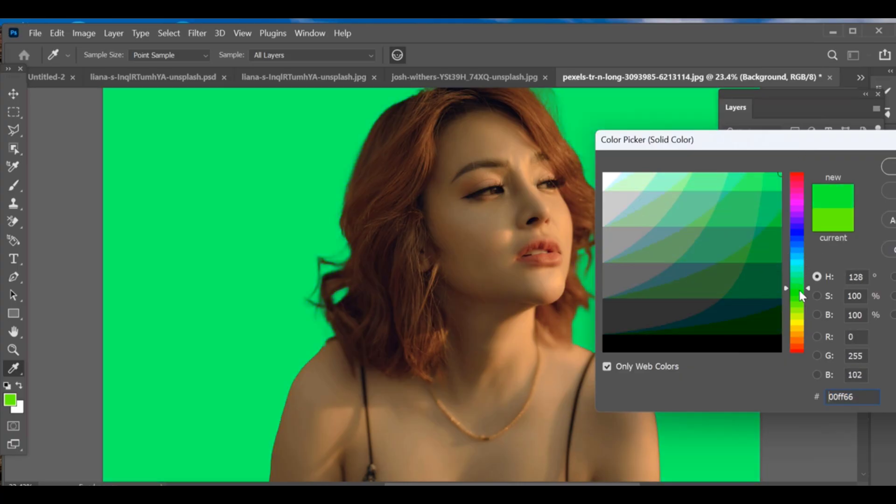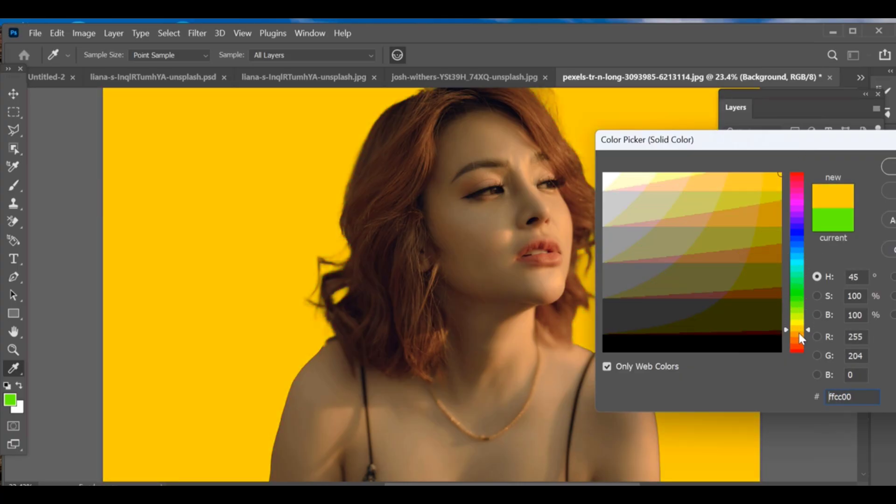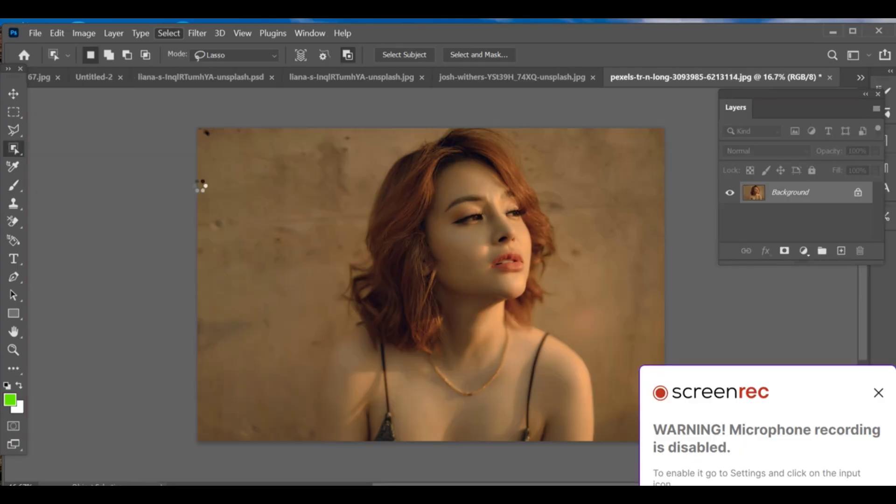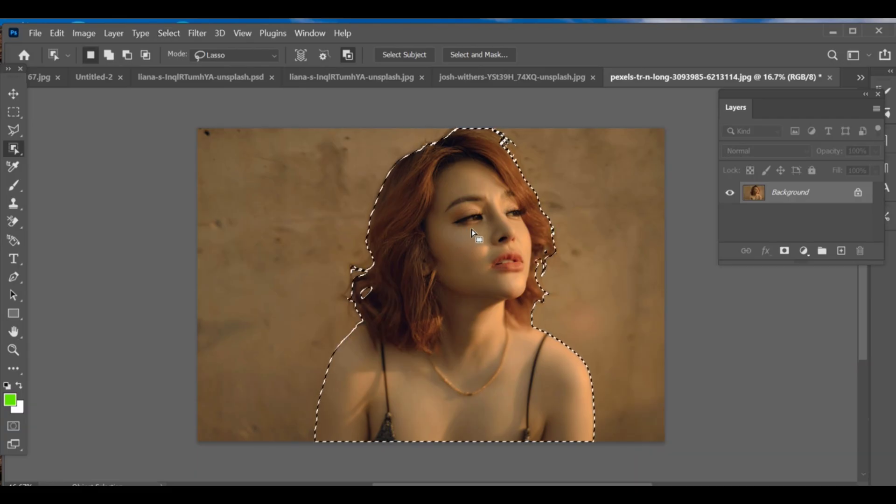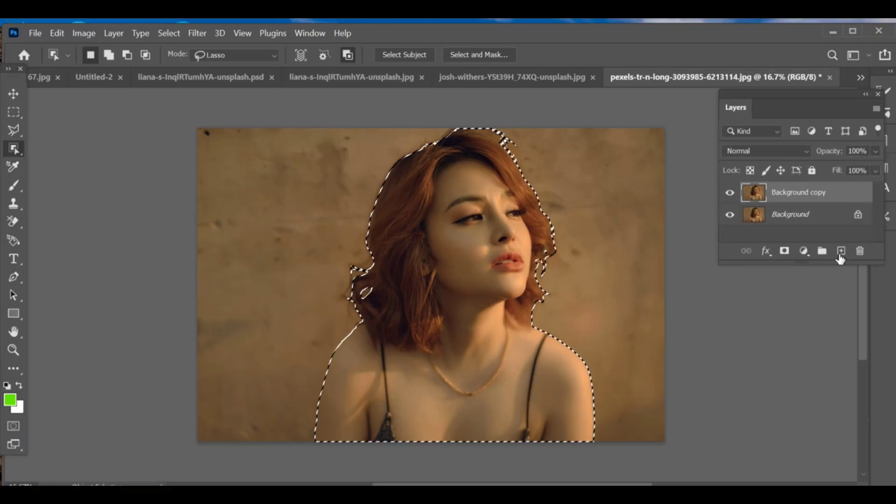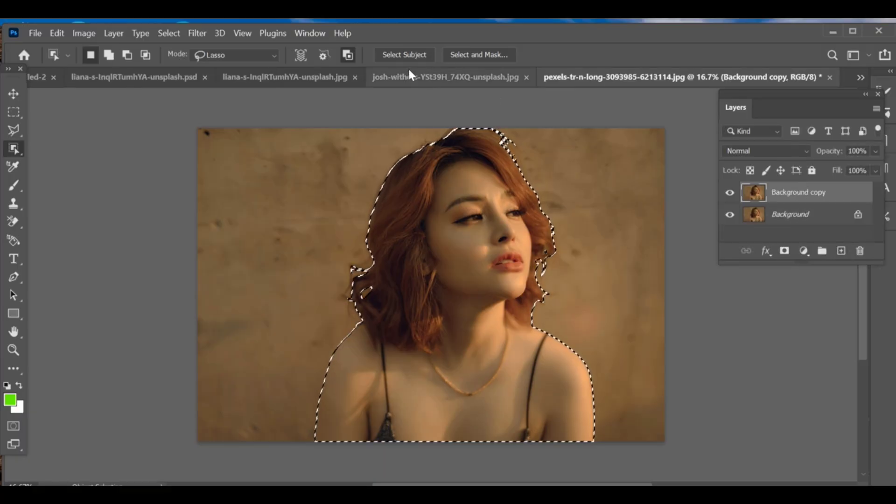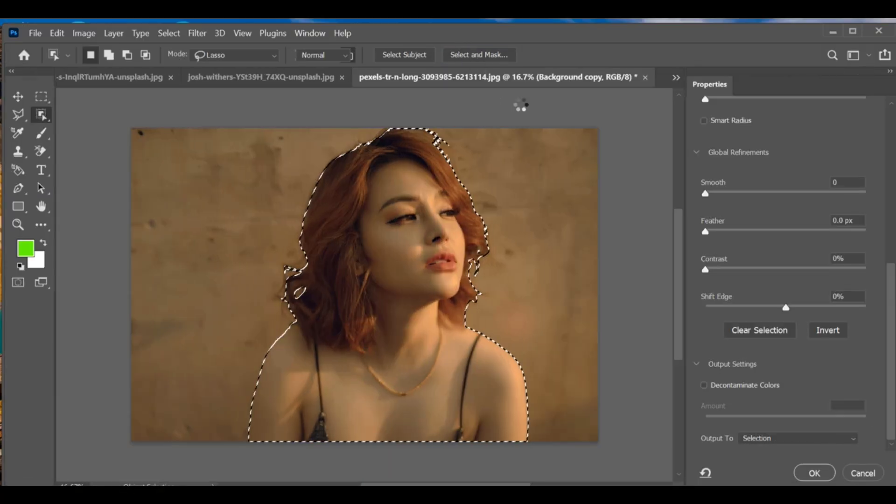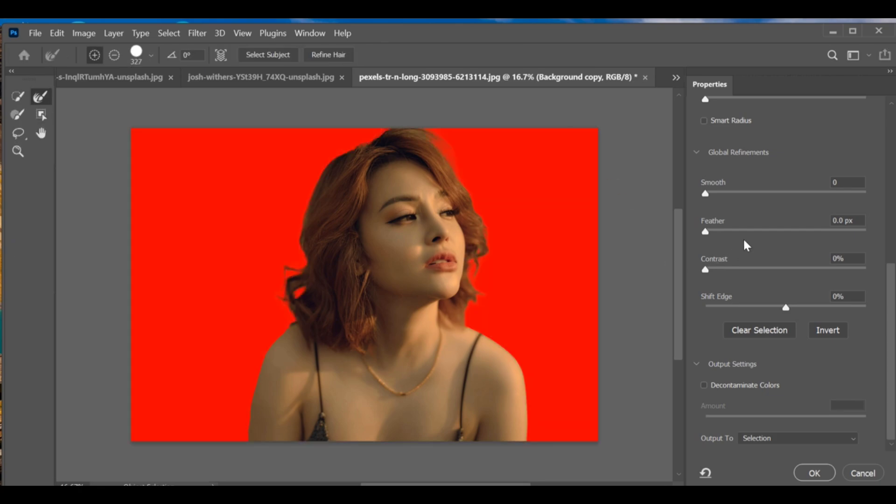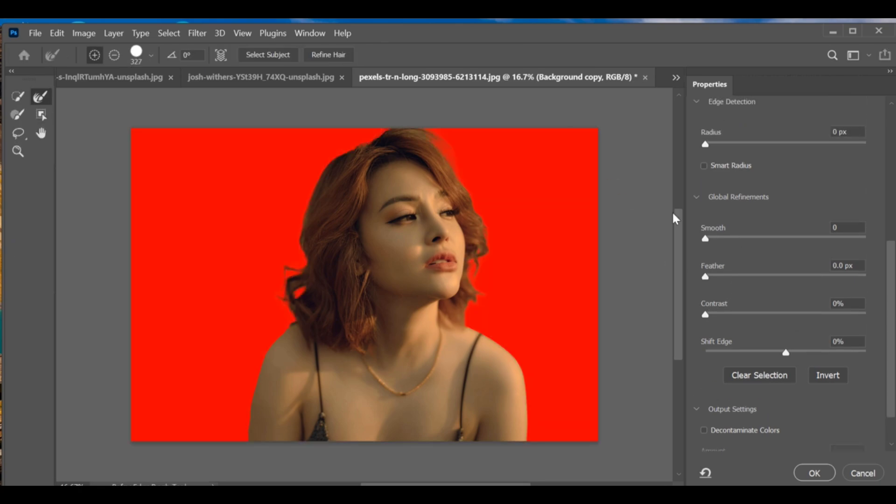Today we'll learn how to add a colorful background to an image. First, make a quick selection of your subject. Then create a copy of the background so the subject is separated. Now go to Select and Mask to refine the edges, especially around the hair. You can use the Refine Edge Brush for better results.